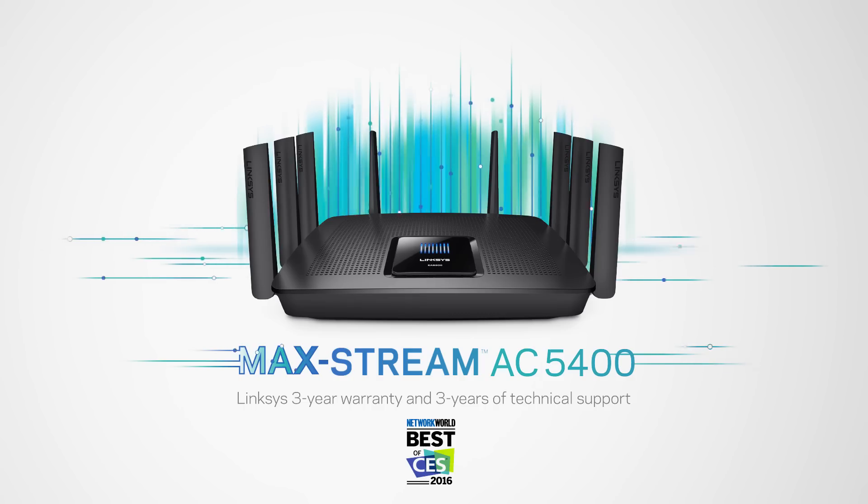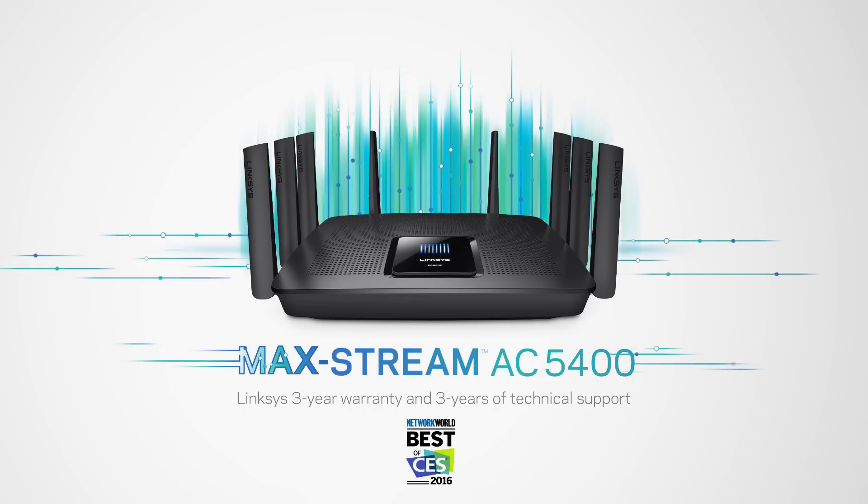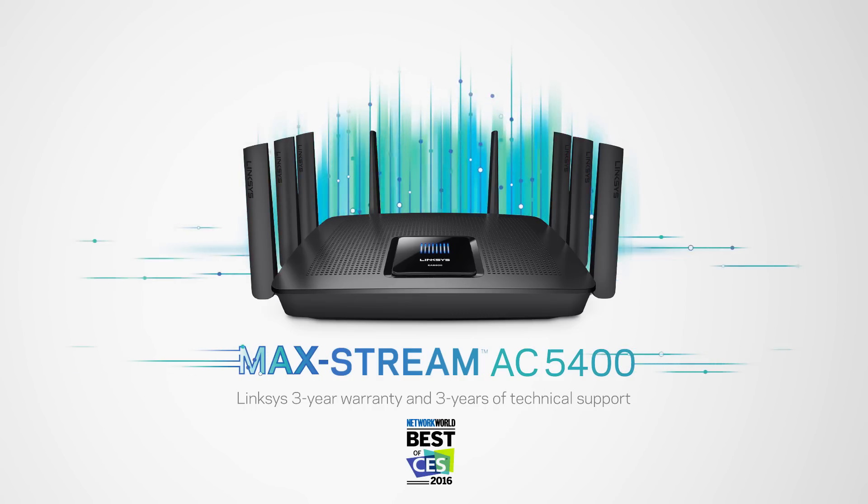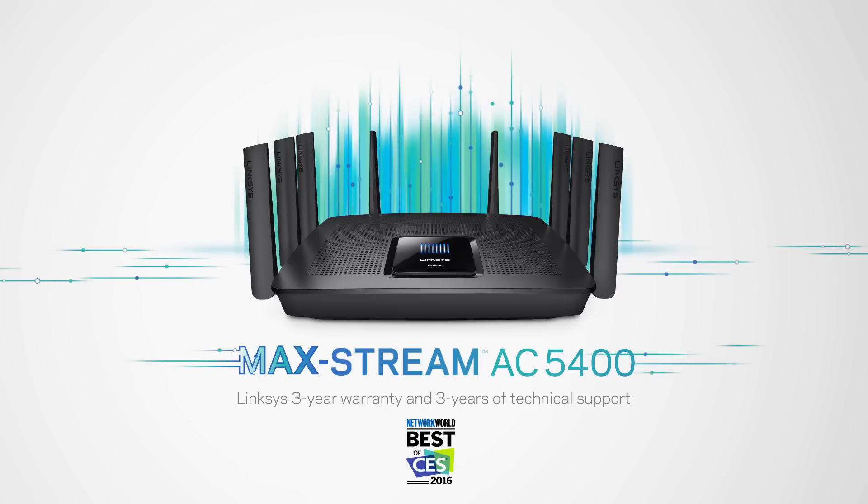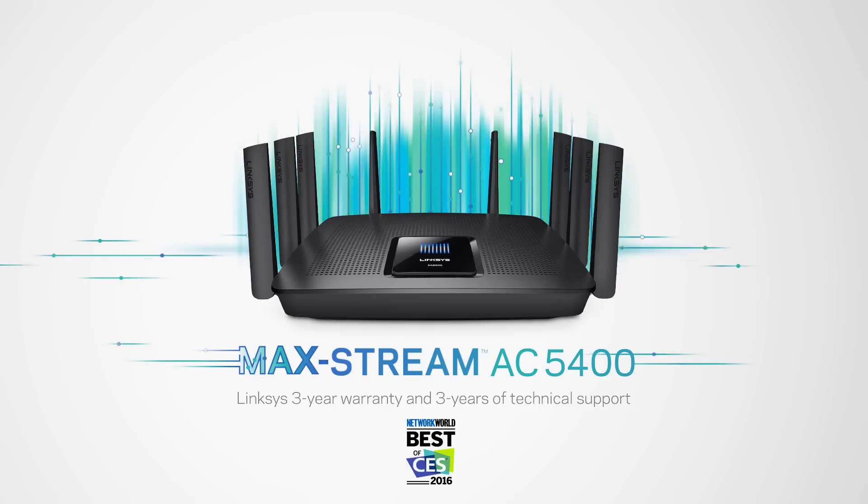The Max-Stream AC5400 Multi-User MIMO Gigabit Router, the no-compromise solution for reliable home Wi-Fi.